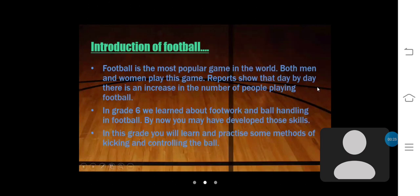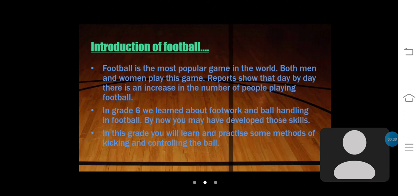First, I am introducing football. Football is the most popular game in the world. Both men and women play this game. Reports show that day by day there is an increase in the number of people playing football. In grade 6 we learn about football and ball handling in football. By now you may have developed those skills. In this grade you will learn and practice some methods of kicking and controlling the ball.